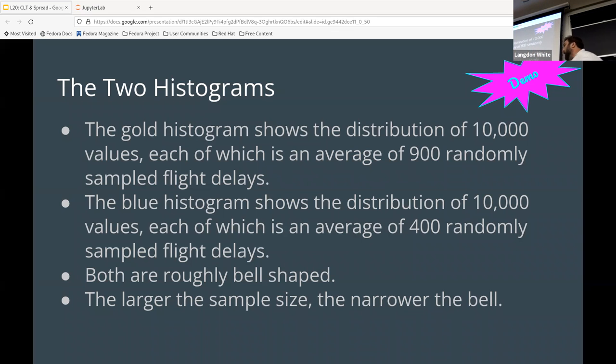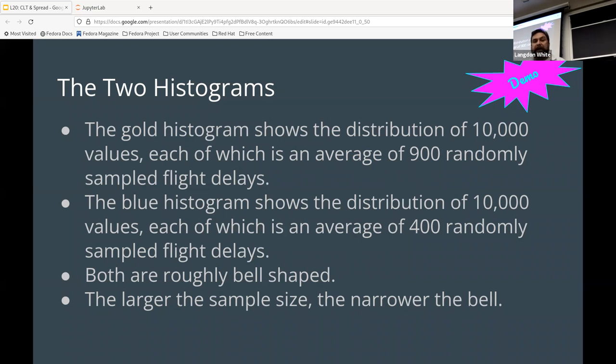And then the second, the blue histogram is, again, 10,000 points of 400 samples. They are both roughly bell-shaped, but with the larger the sample size, the narrower the bell. So more accuracy ensues.